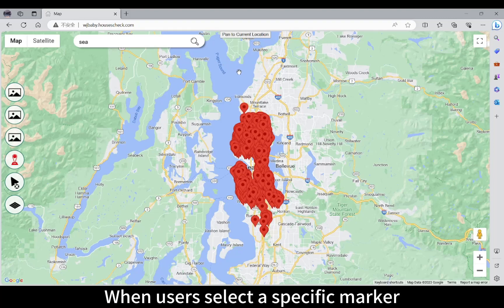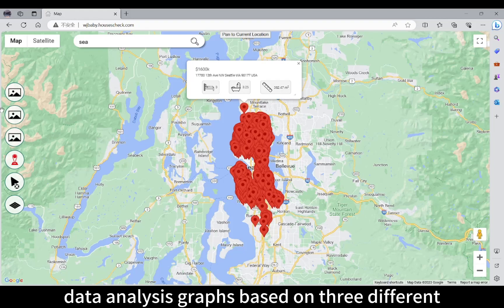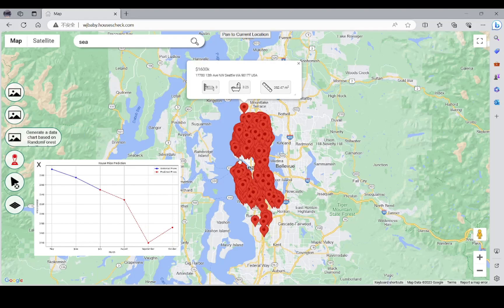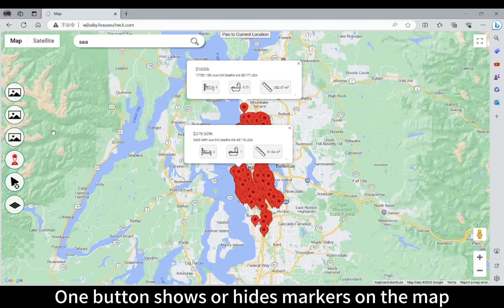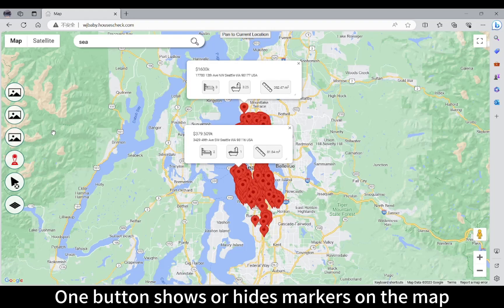When users select a specific marker, three buttons generate data analysis graphs based on three different algorithms. One button shows our heat markers on the map, while the other two buttons display a heatmap based on different variables.